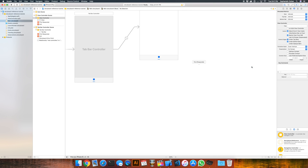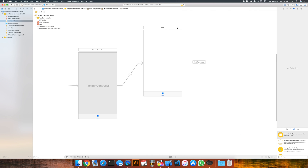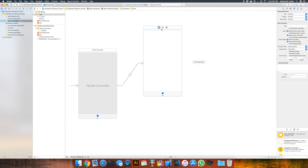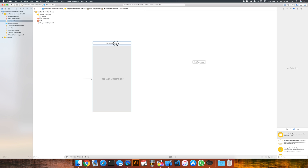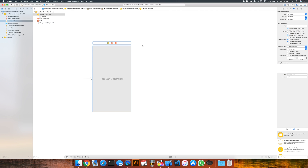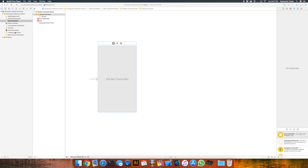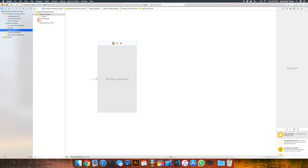We'll get rid of those view controllers, effectively leaving just a tab bar controller for now. Now let's go into the home storyboard.